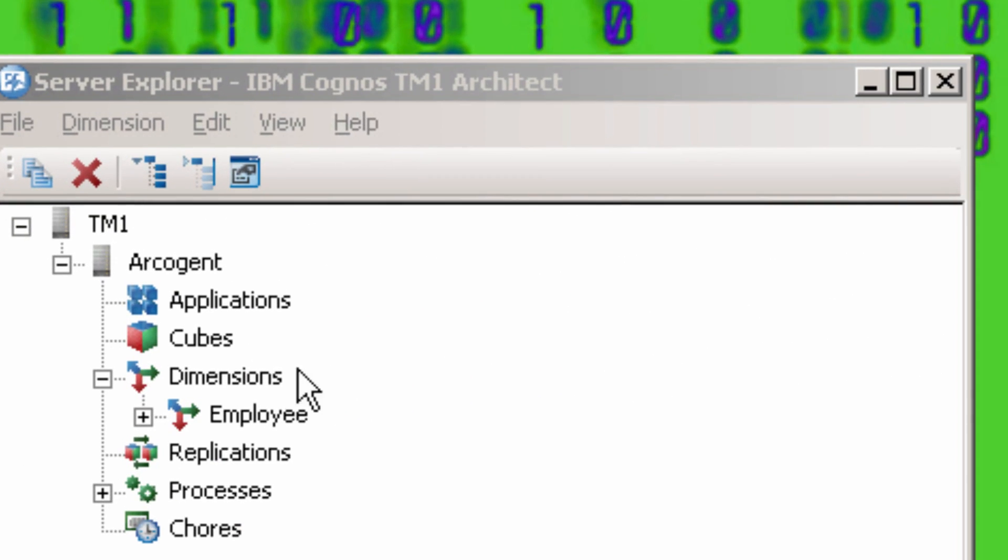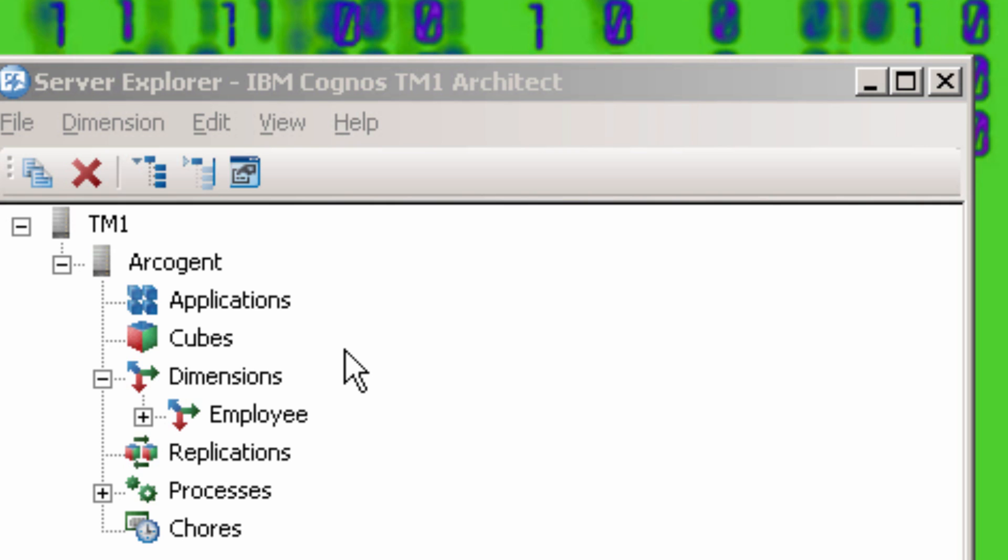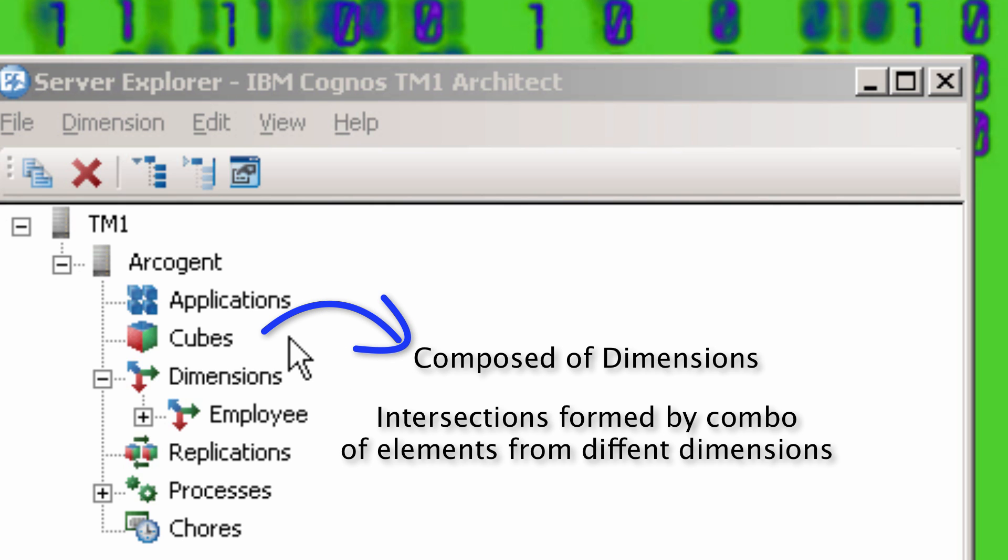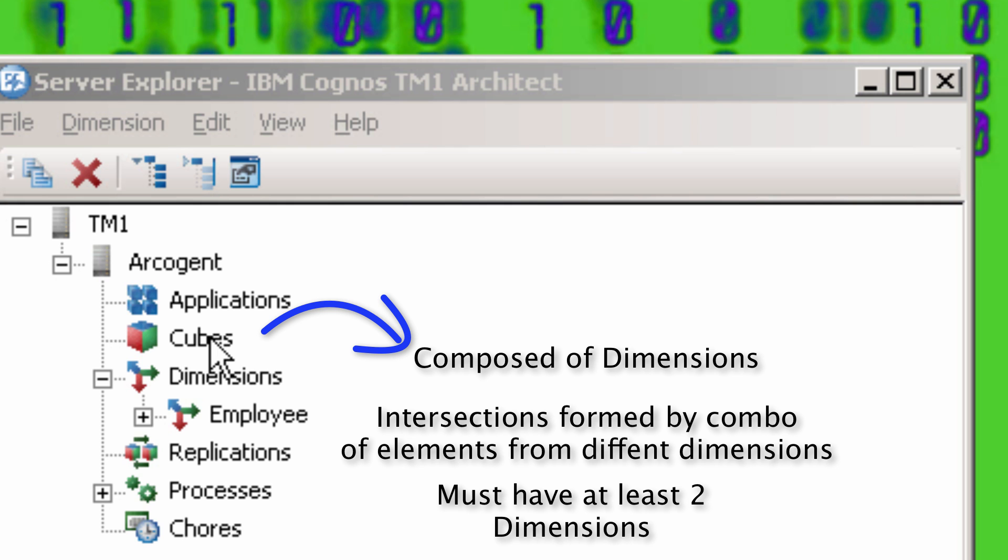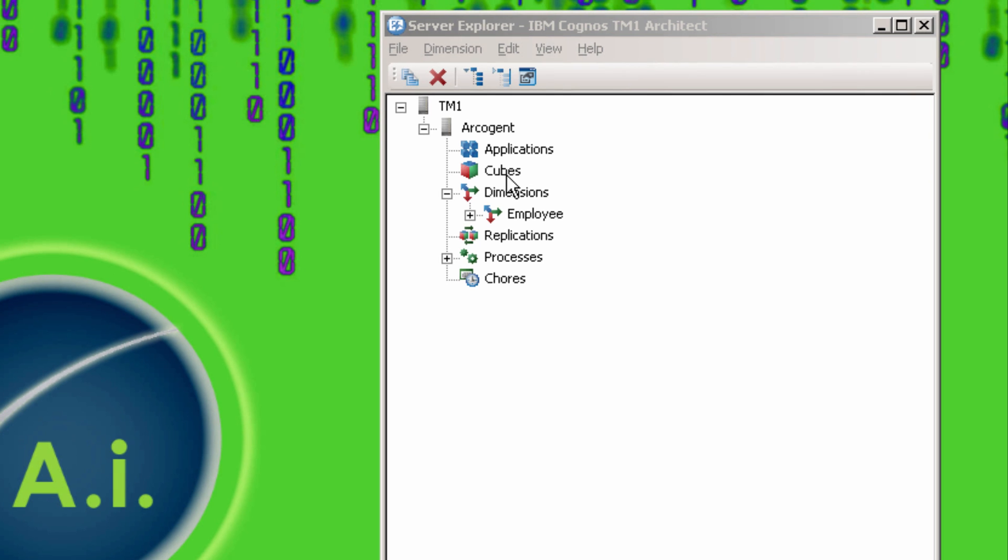The answer is by creating a cube. Cubes are composed of dimensions. Each combination of elements from the different dimensions forms an intersection in the cube. Cubes must have at least two dimensions in them. So before I can bring in the data, we have to make at least one more dimension.